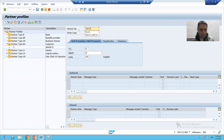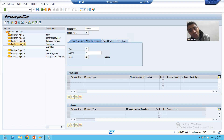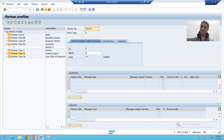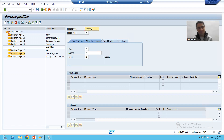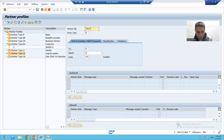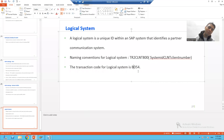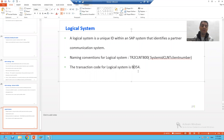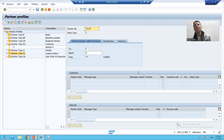The system will not accept just any value. When we chose partner type customer, the partner had to exist in the KNA1 table. Similarly, if you are going for partner type logical system, that partner must exist in the system. You can create a logical system through transaction code BD54. Define the logical system in BD54 first, and only after that can you use it here.